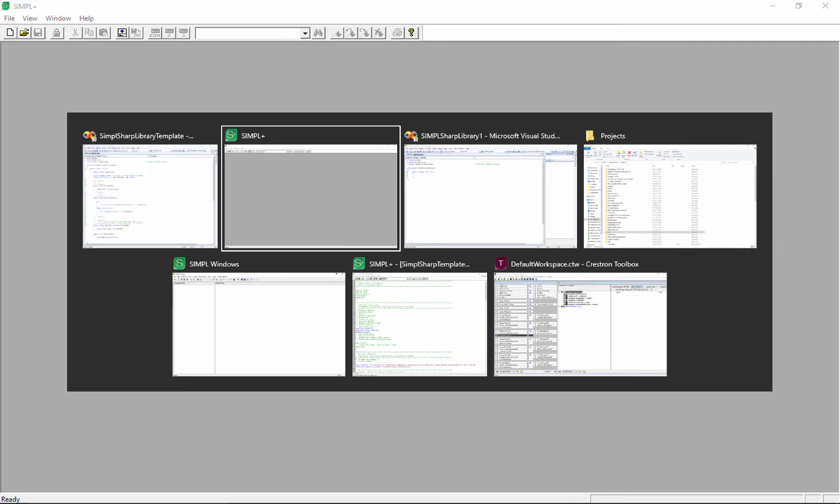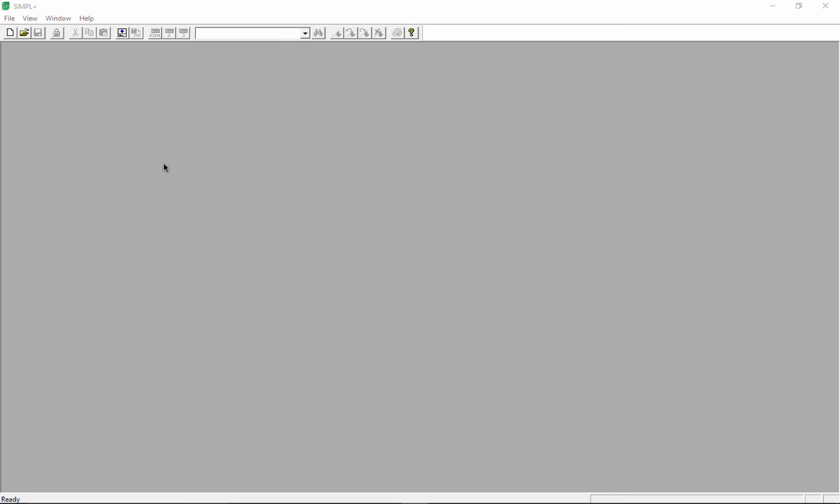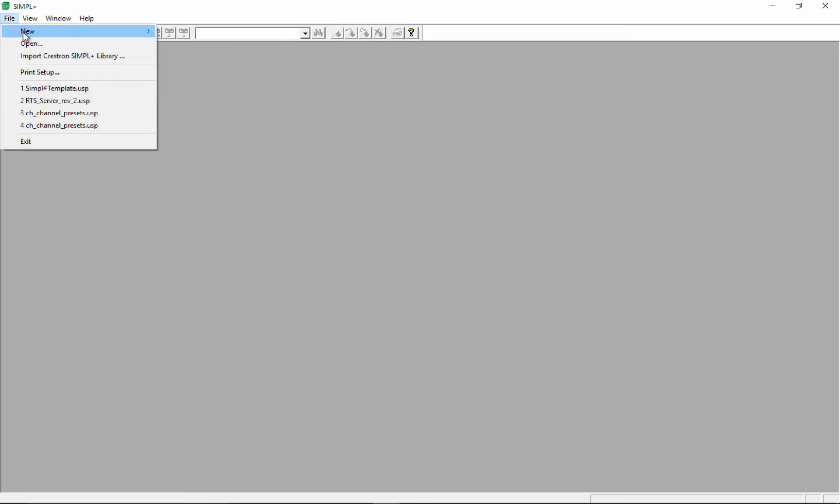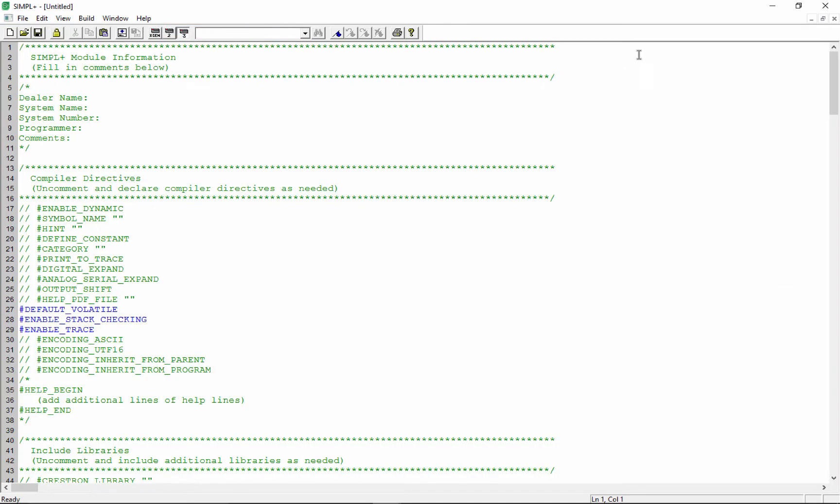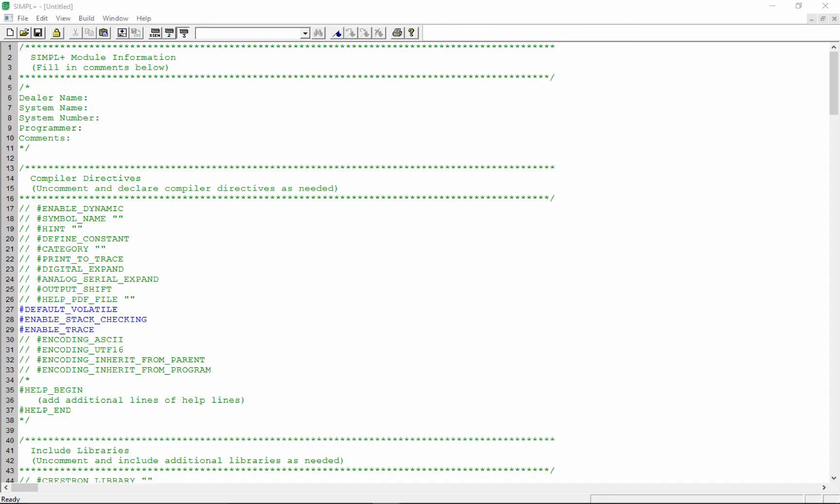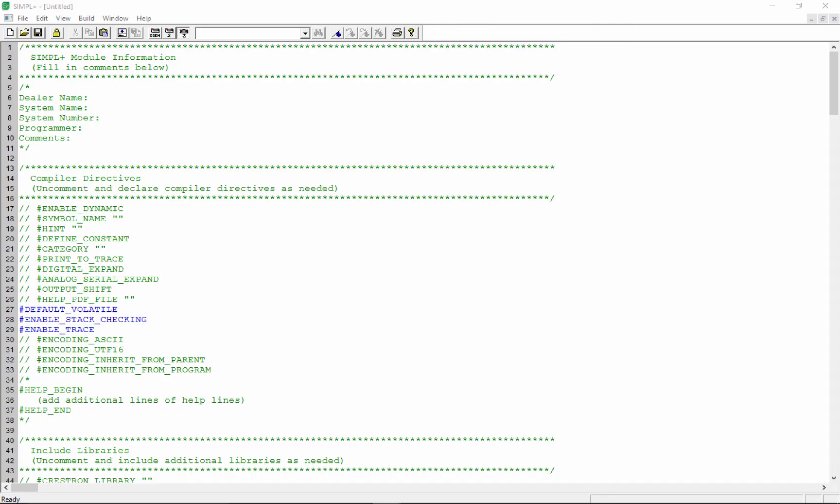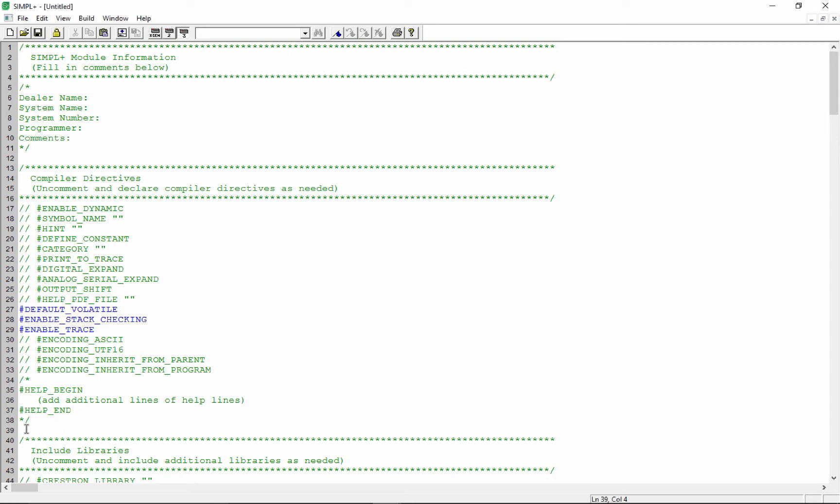Let's go over to a Simple Plus editor. We'll just say file, new, and create a new Simple Plus module. Here's where things start to get tricky, so let's just go through it step by step.